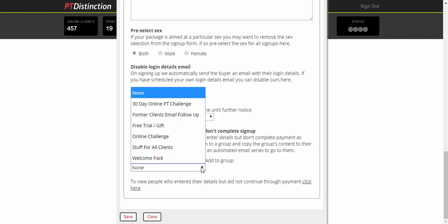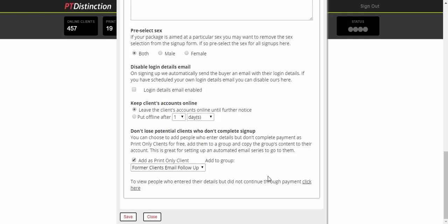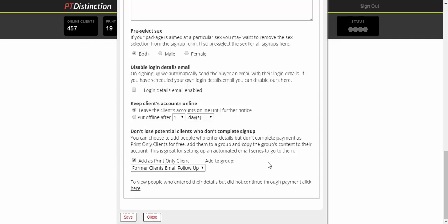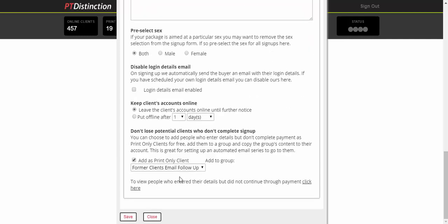You can add them to one of your groups and then you can have some automated emails and text messages, or just send one-off ones to follow up, bring them back in to complete their sign-up. So that's a very useful little tool for bringing in clients and for encouraging them to complete their sign-up and to join your package.